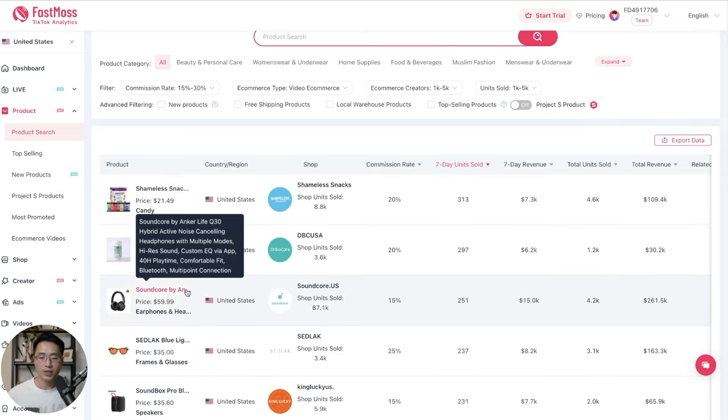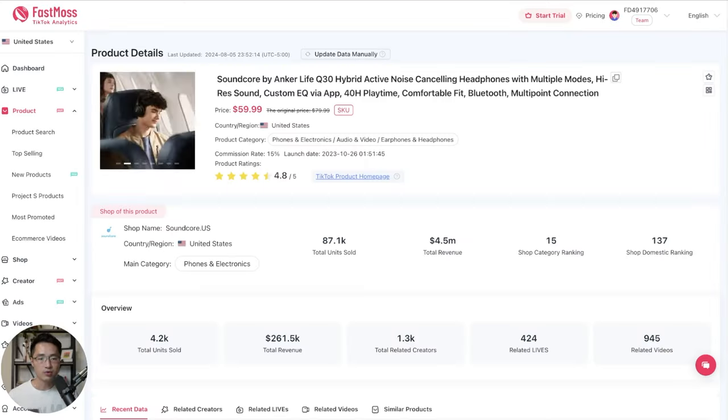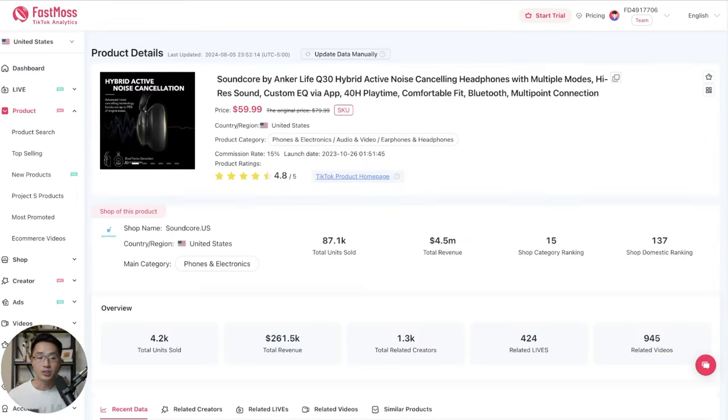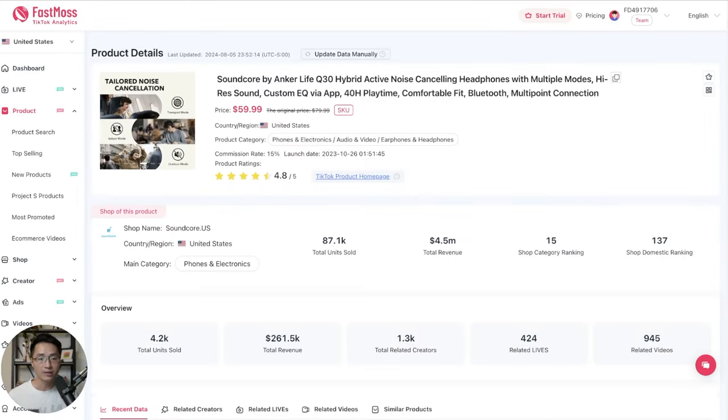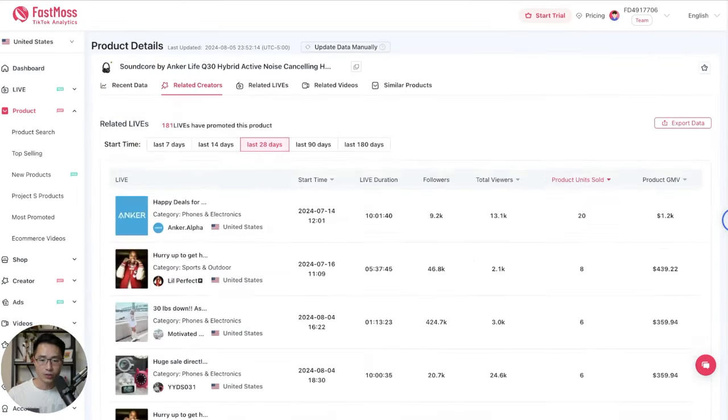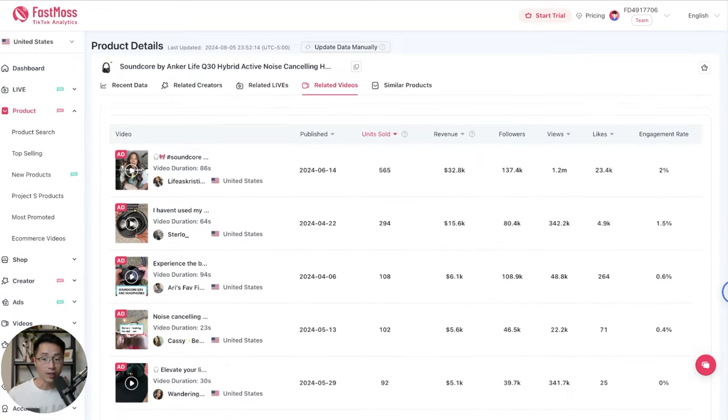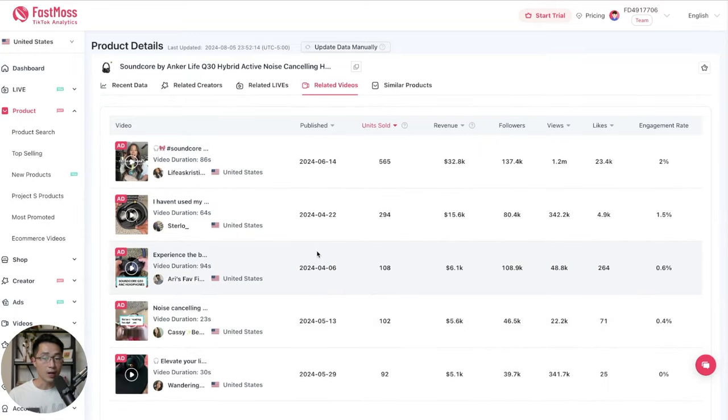So that's what I would do to try to find the next winning TikTok products. So let's say you have found a winner. You can just click on it. Let's click on this one as an example. And to get inspirations on what type of content that you can make on the product, then you can just scroll down to go to the related videos. So these are all the videos that are made for this product by different creators. And you can clearly see what has worked well.